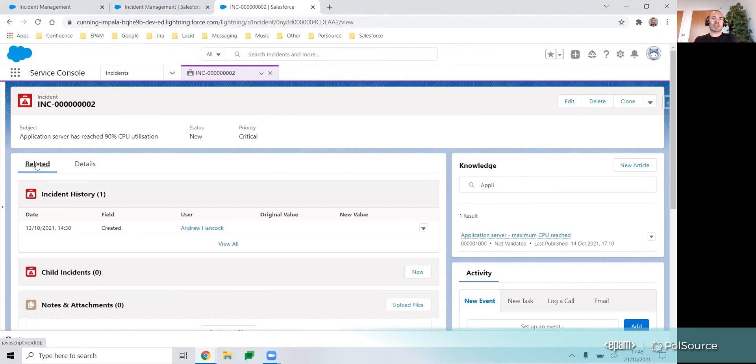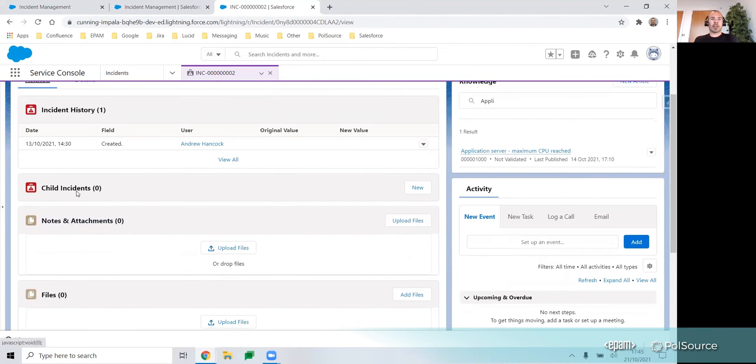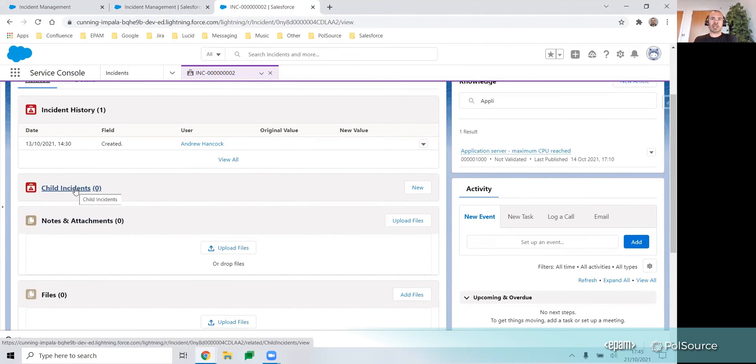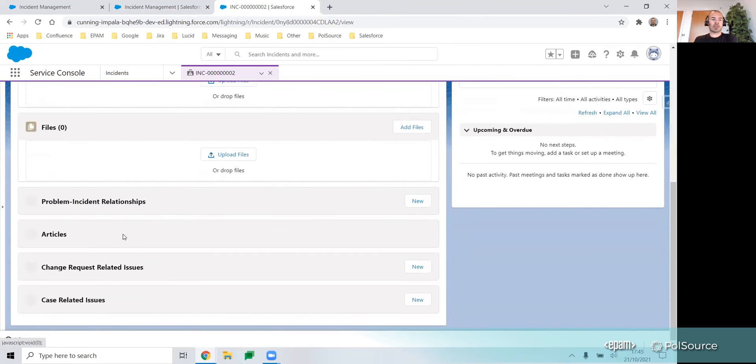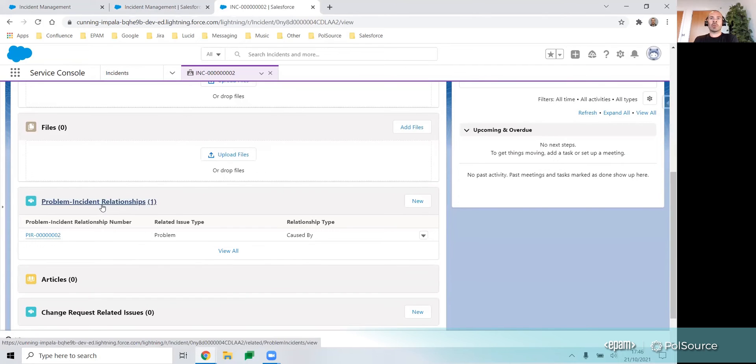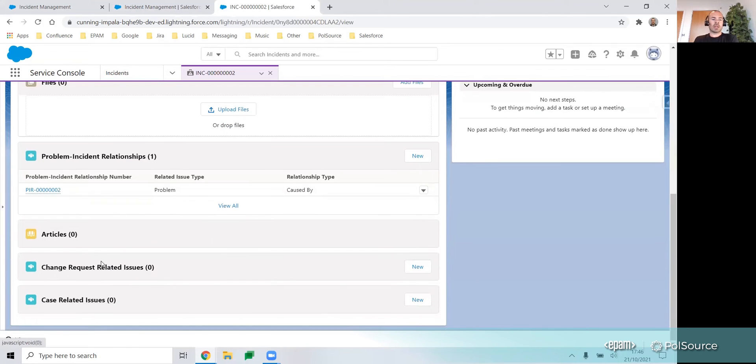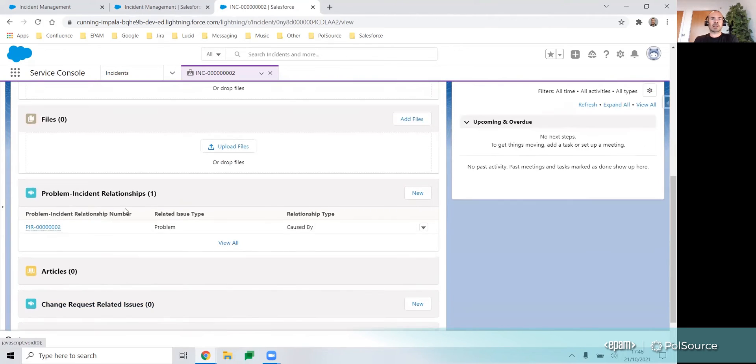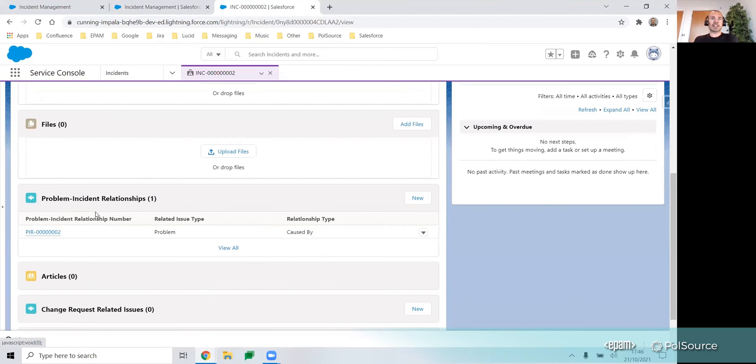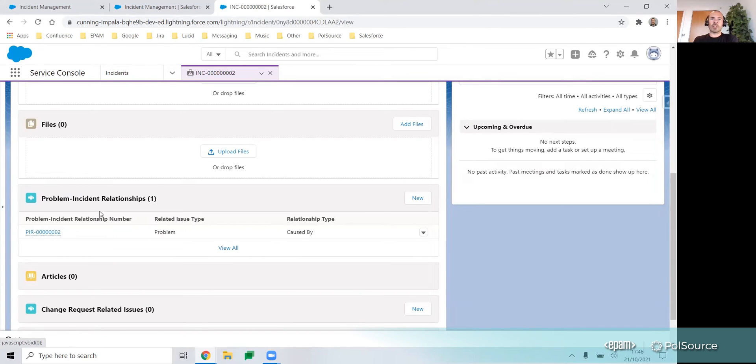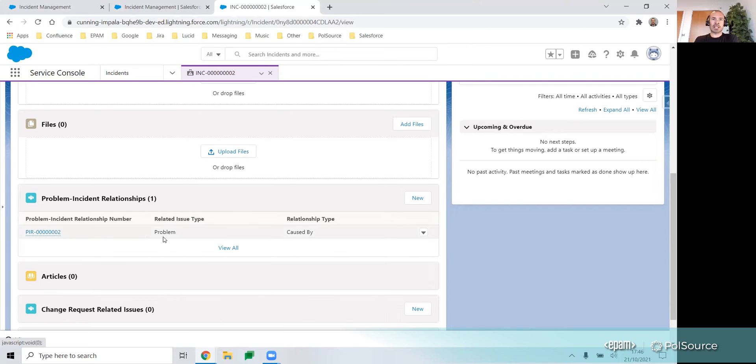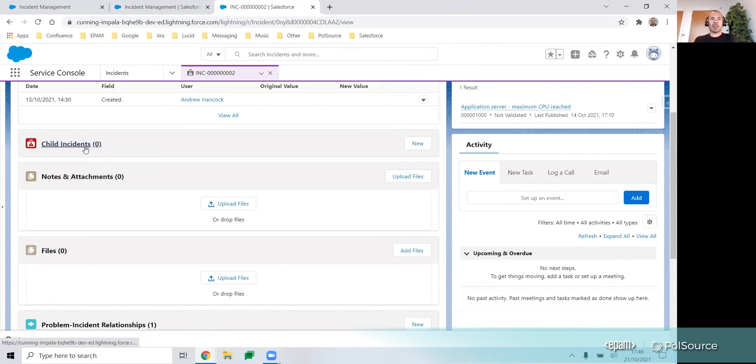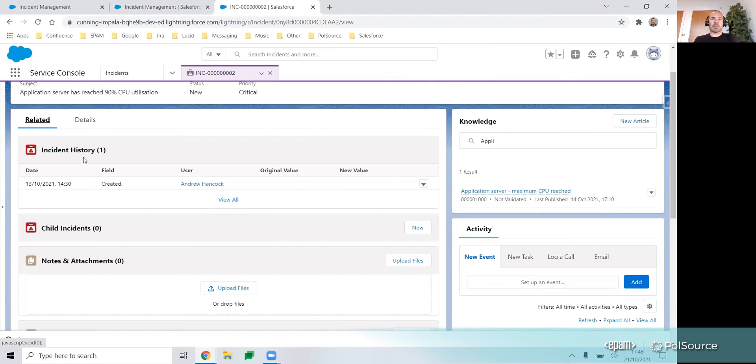If we navigate to the related tab, we can see the incident history, relationships to any child incidents, problems, and change requests. These related lists can be customized, so you can add or remove these sections, and in most cases you have the ability to customize the columns, except for the history related list.